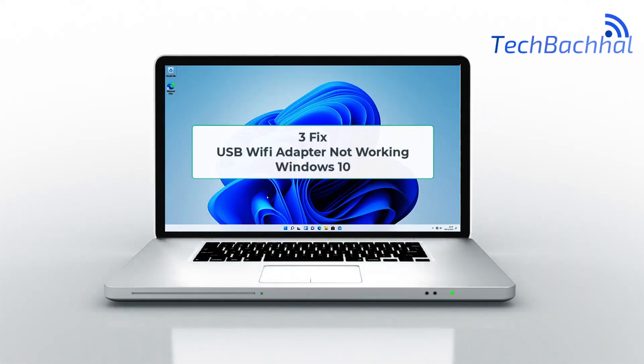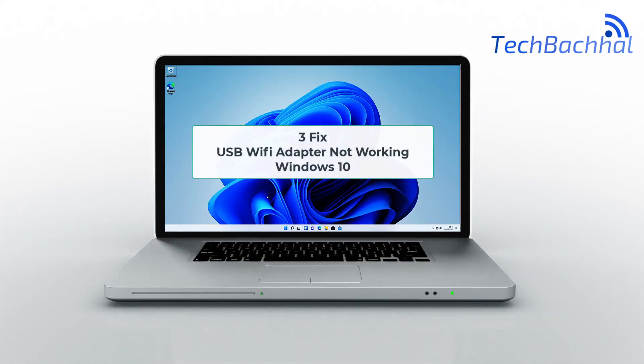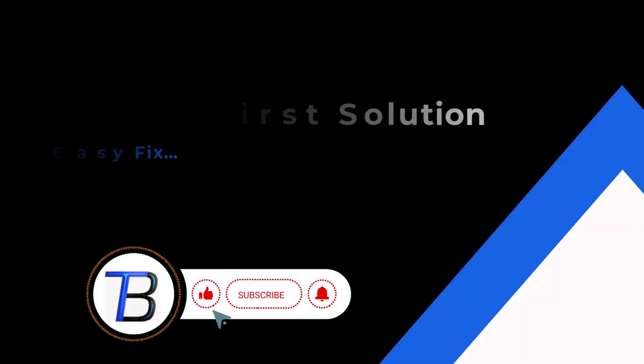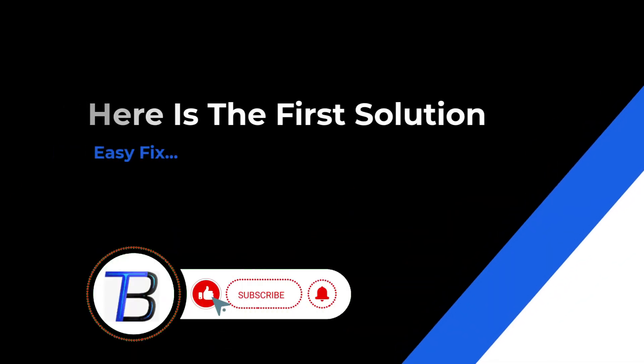Having trouble with your USB Wi-Fi adapter on Windows 10? Don't worry, we've got you covered. Today, we'll walk you through the steps to fix this pesky issue. Let's jump right in.